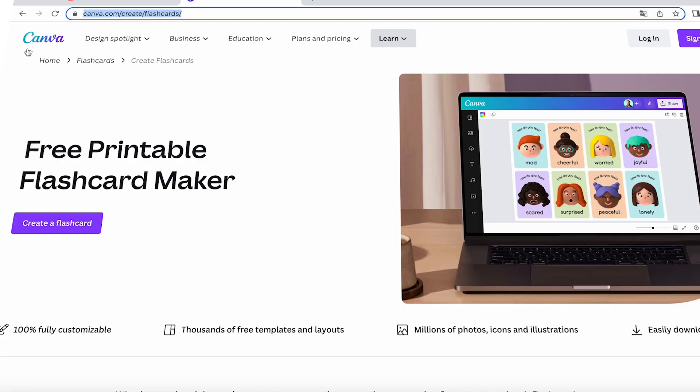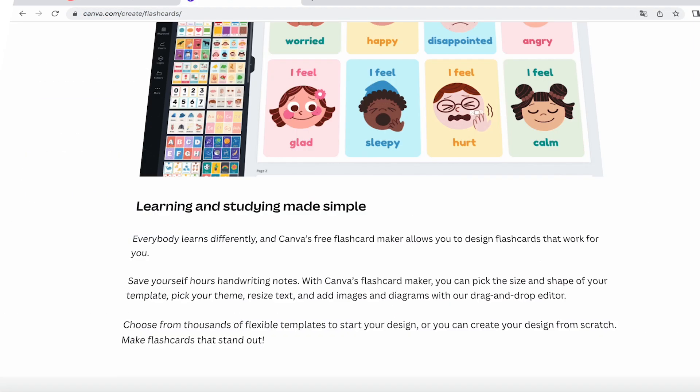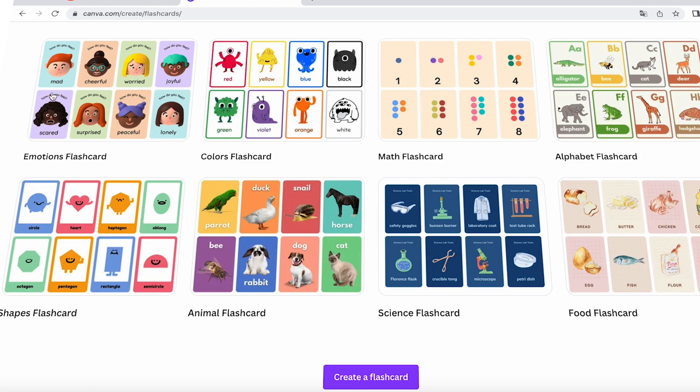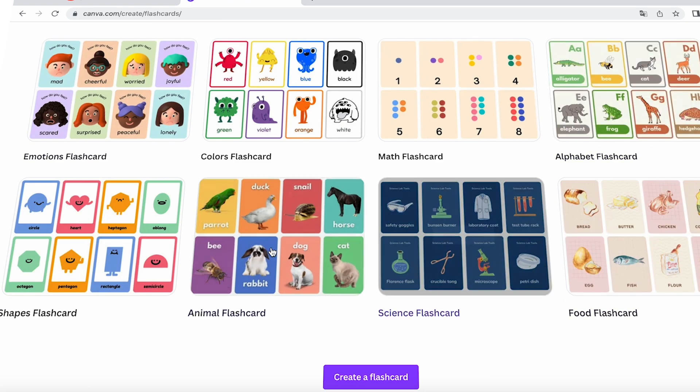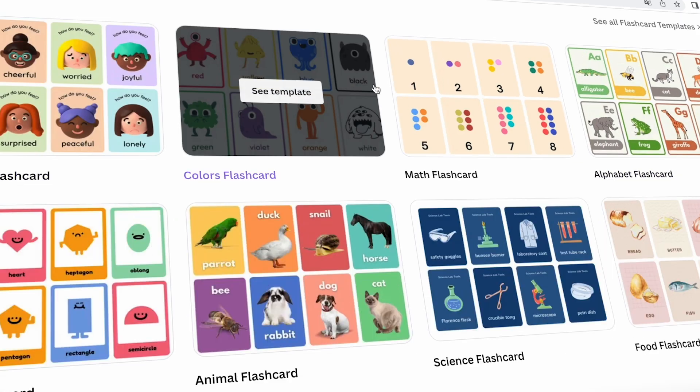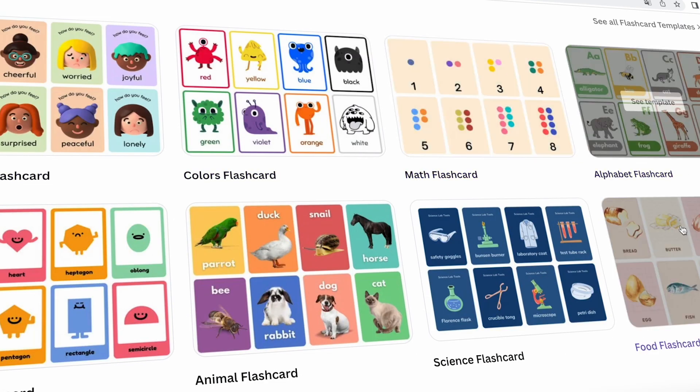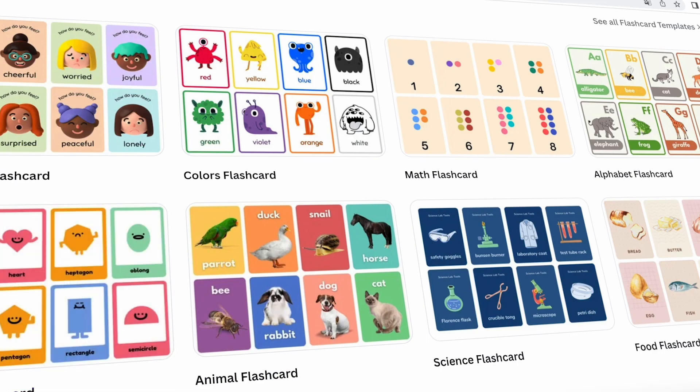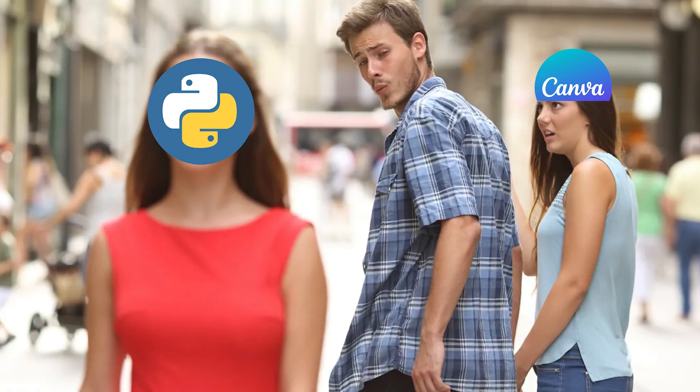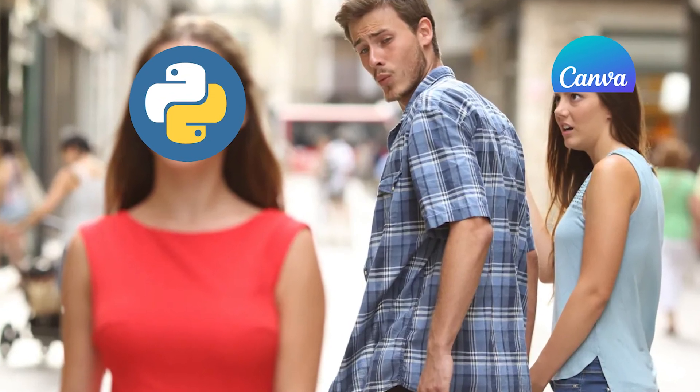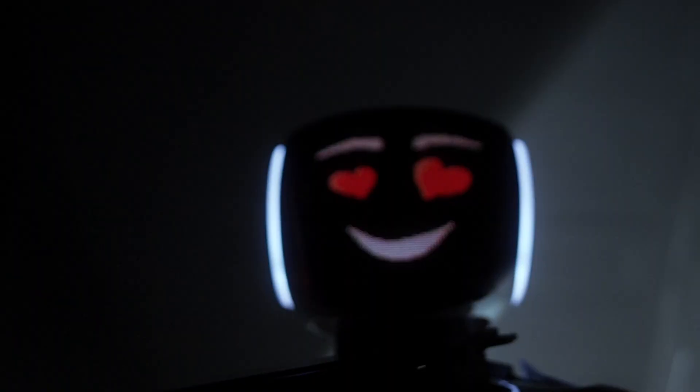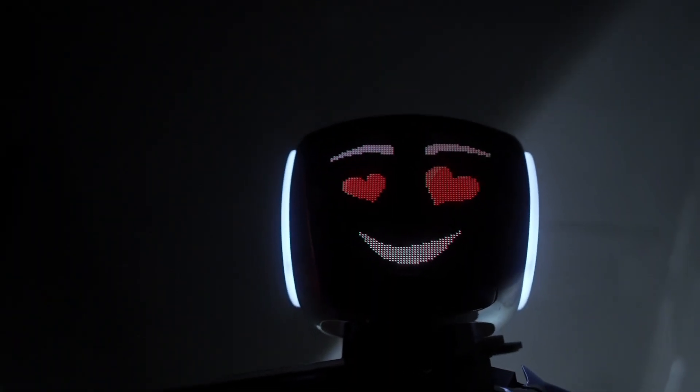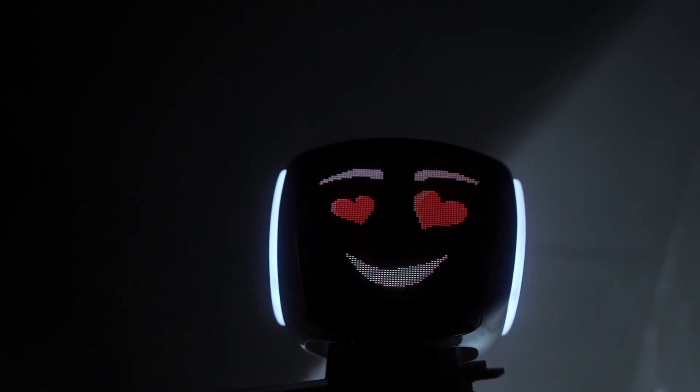Now let's head over to Canva Free Printable Flashcard Maker using this link, and take a look at the flashcard templates. What if I told you that my bot can recreate any of these templates, and create many others? So forget about the routine in Canva. Now Flashcard Bot will take care of the creativity for you.